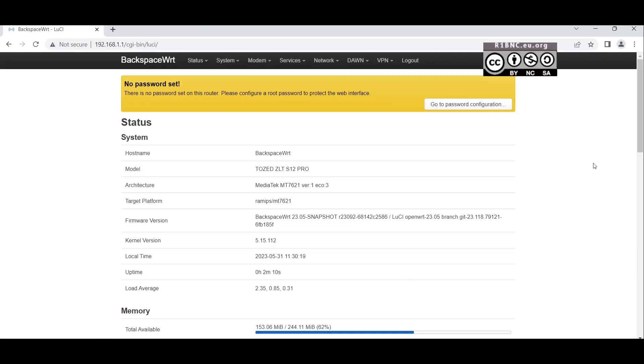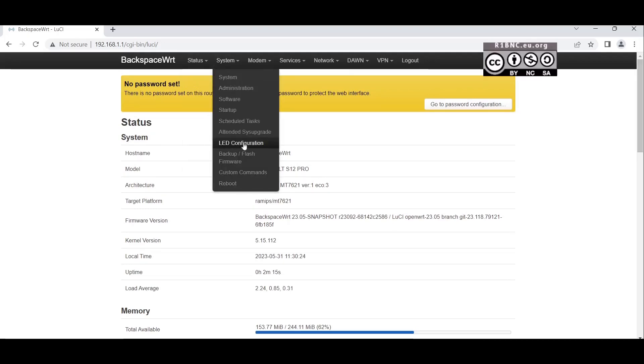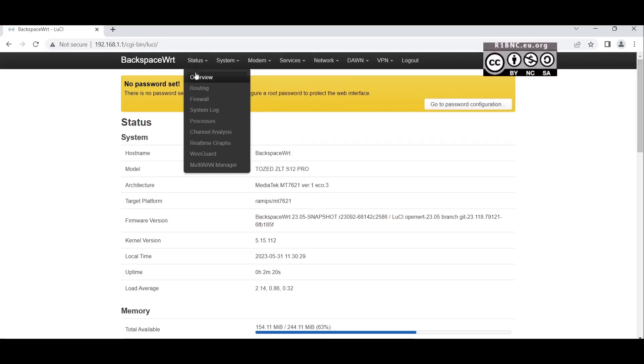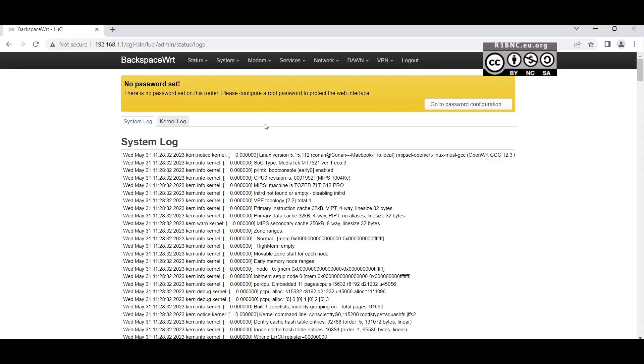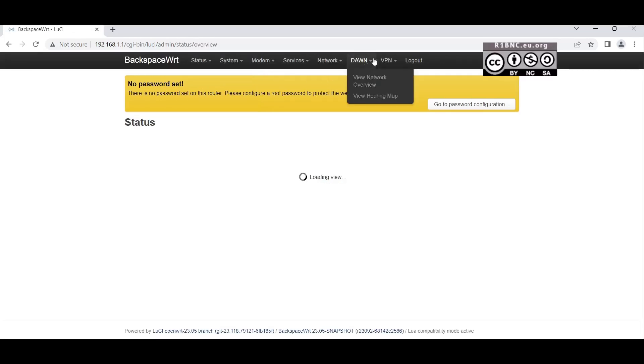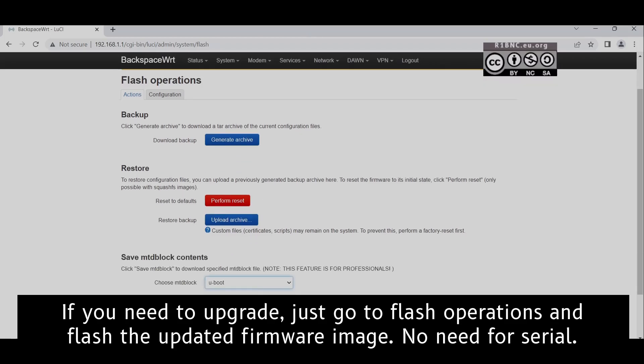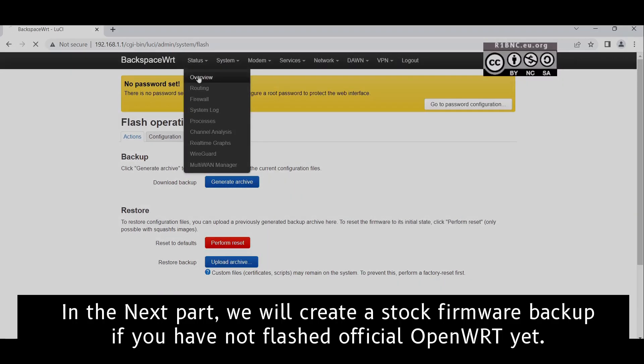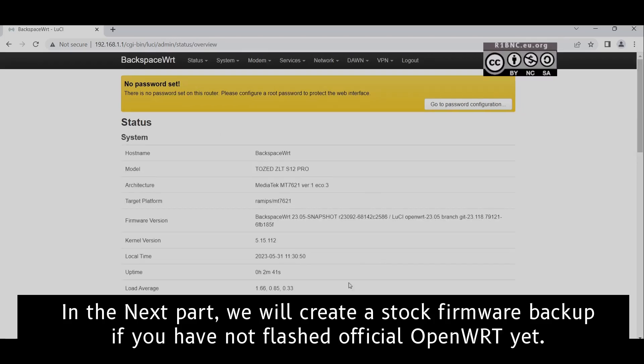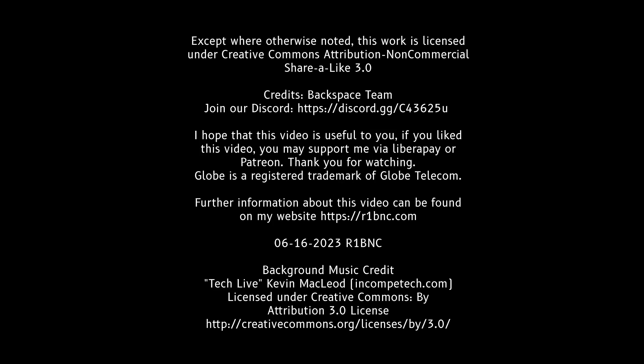In the next video we will configure the Wi-Fi and the WAN, Multi-WAN, and other exciting configurations for this device. Thanks to the Blackspace team for the port of this device. This is also completely free and you can download the source code at the official OpenWRT Git and compile it yourself if you have the skills to do so. Thank you for watching and stay tuned for the next videos.